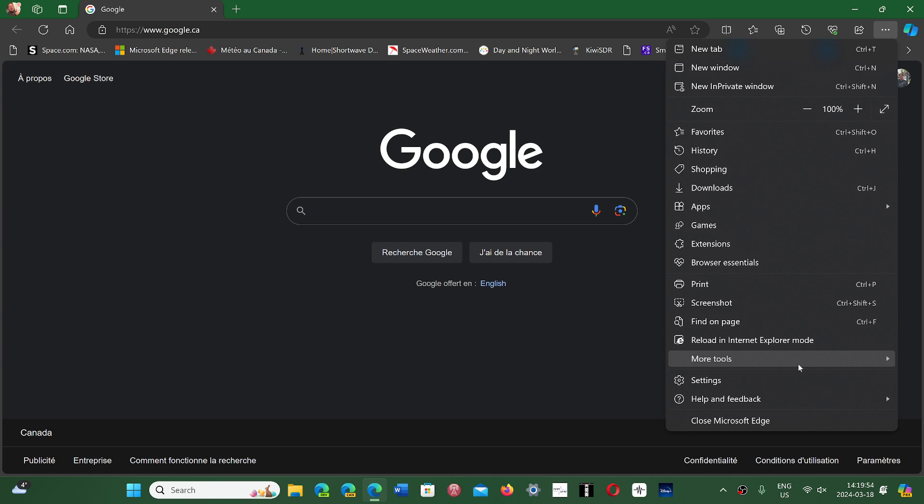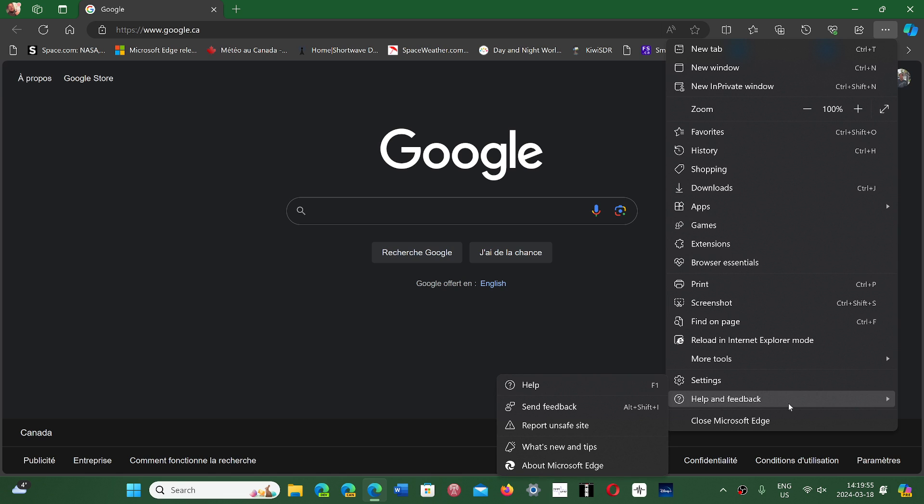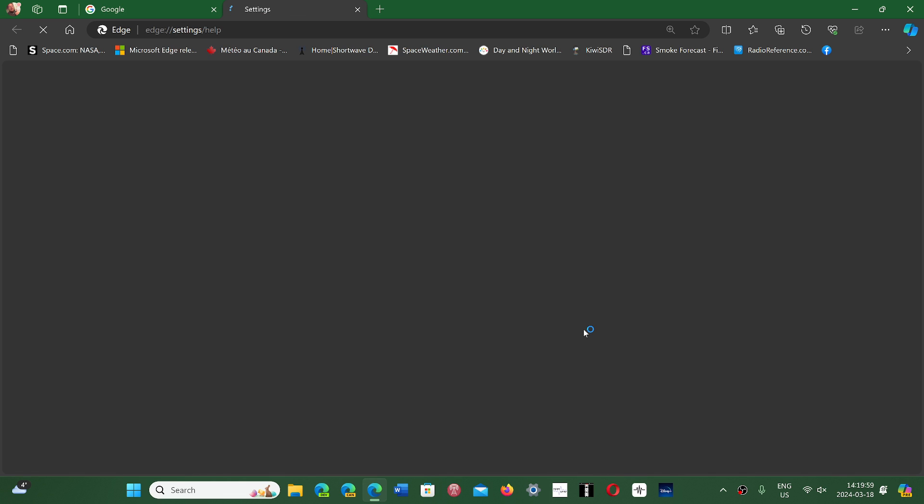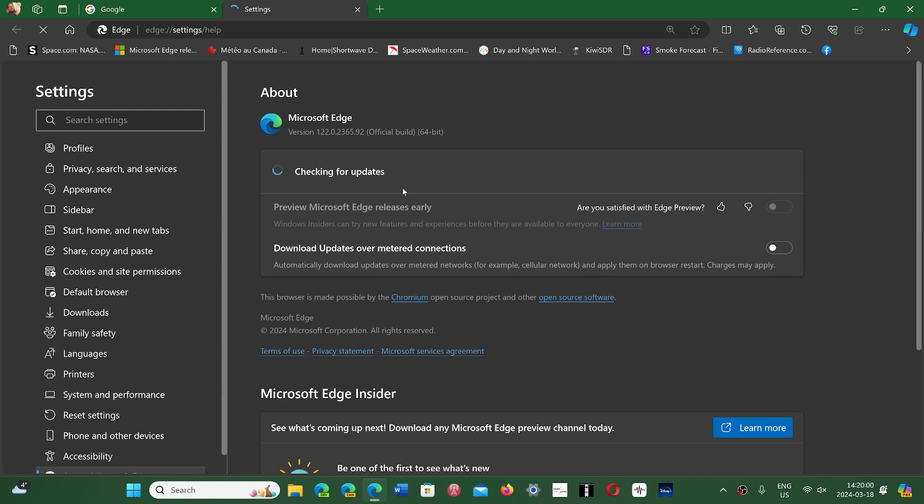On Edge, you can go into the three horizontal dots, help and feedback, and about Microsoft Edge. Here you should be at version 122.0.2365.92.